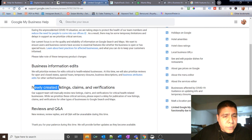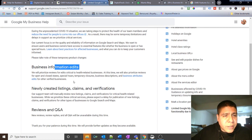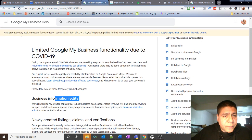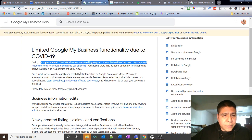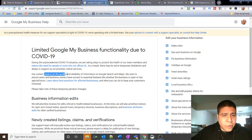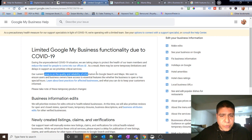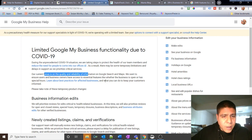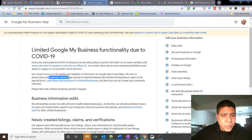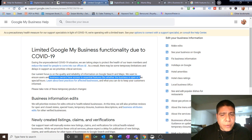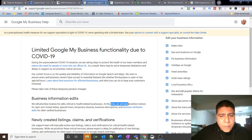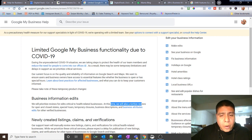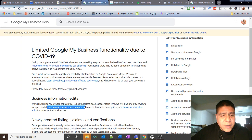Let's see what it says over here. Newly created listings, business information edits. During the unprecedented COVID-19 situation we are taking steps. Our current focus is on the quality and reliability of information on Google search and maps. We want to ensure that business owners have access to essential features like whether a business is open.